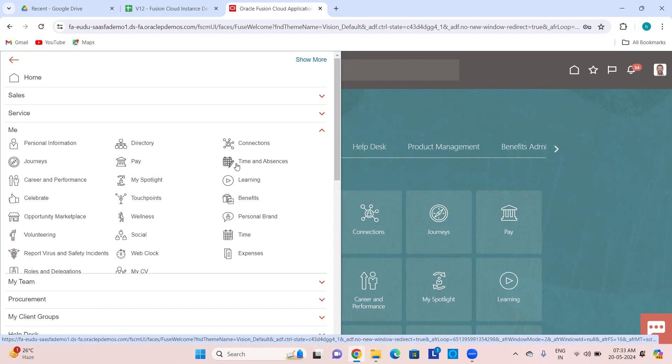Then Time and Absences — this is about time and absences, your absence balances, absence plans, how many leaves you have applied, what your time calendar is, what schedule you are in, what your team shift is, so that you can review those and then apply for leaves and absences.